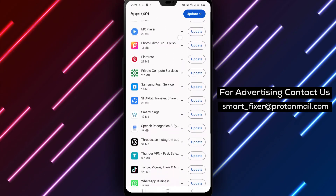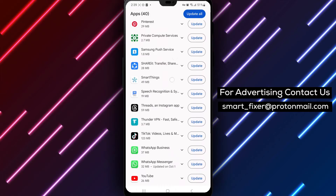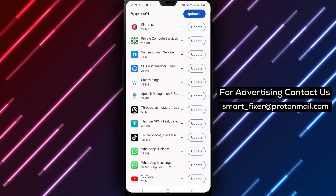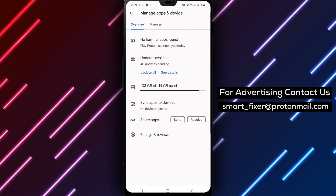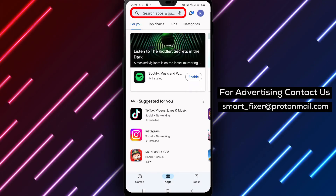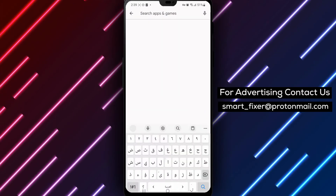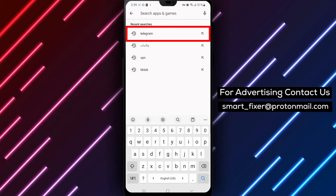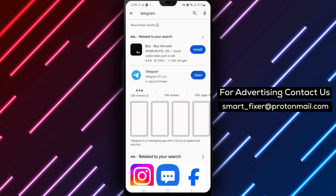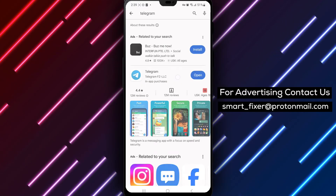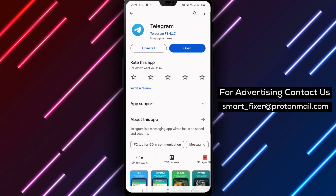Step 3: Alternatively, you can directly search for the Telegram app in the Play Store. If there's an update available, you'll see an Update button in green. Simply tap on it to start updating Telegram to the latest version.